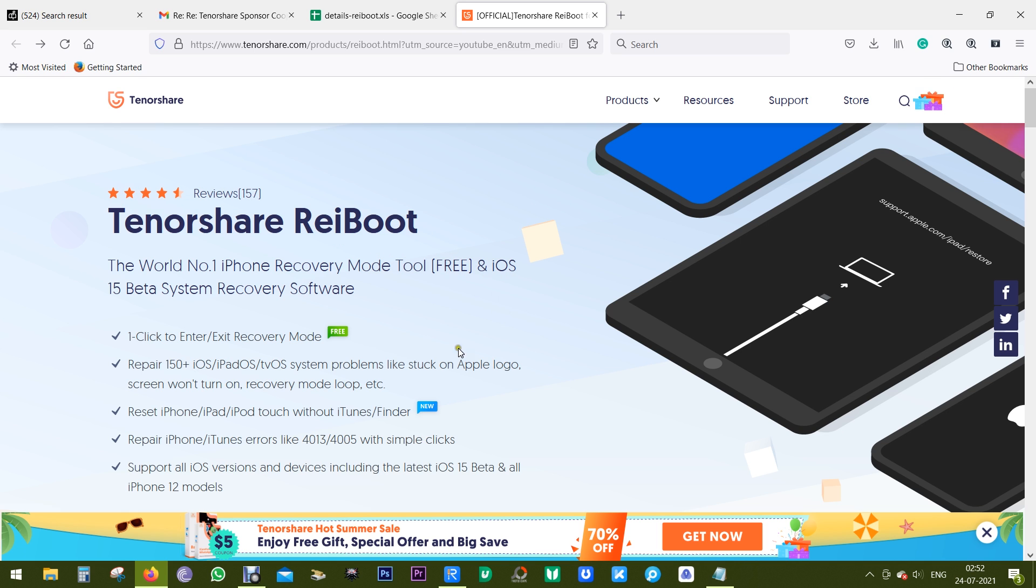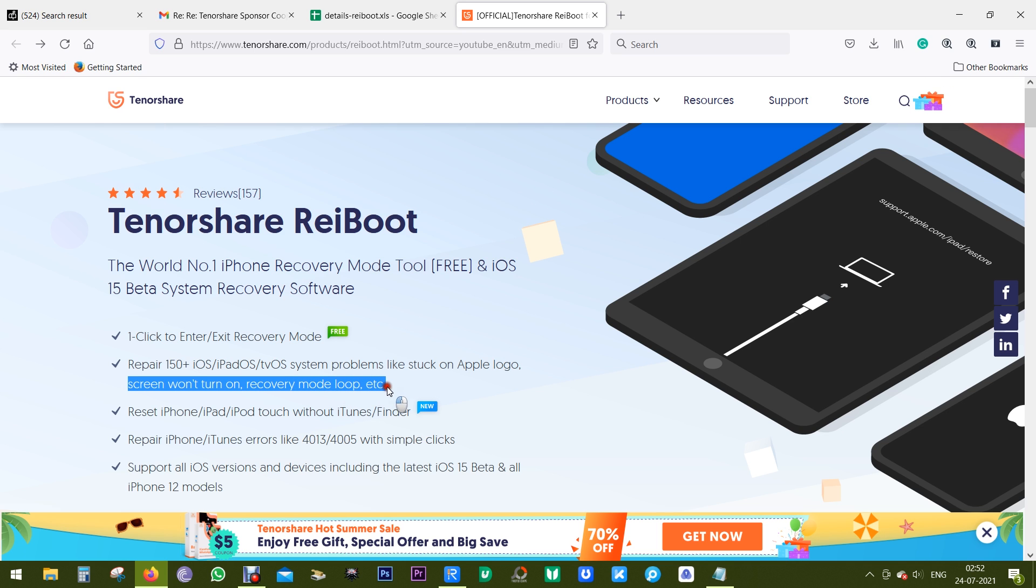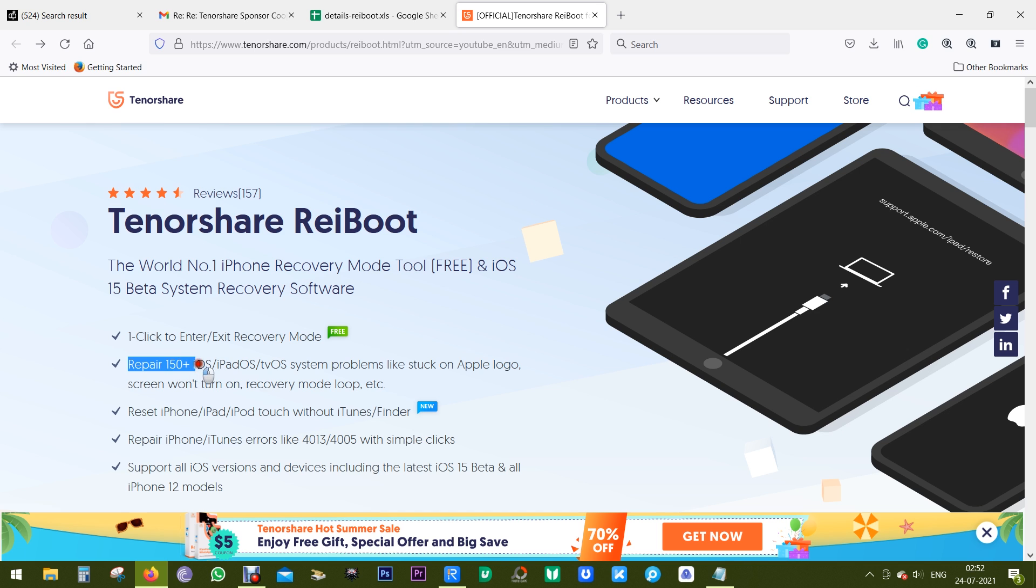There are several ways your Apple device might be bricked, like stuck on black screen with spinning wheel, or maybe stuck on Apple logo screen on turn on, or maybe stuck on recovery mode. This software can recover 150+ iOS, iPadOS, or even Apple TV system problems.